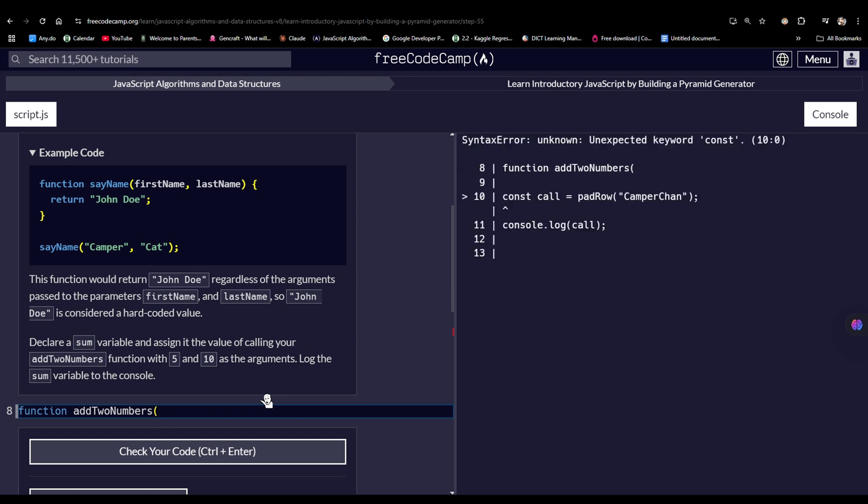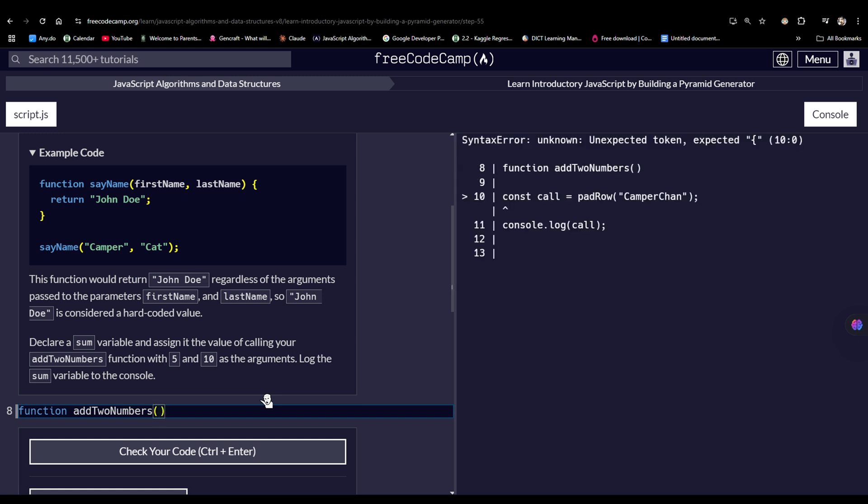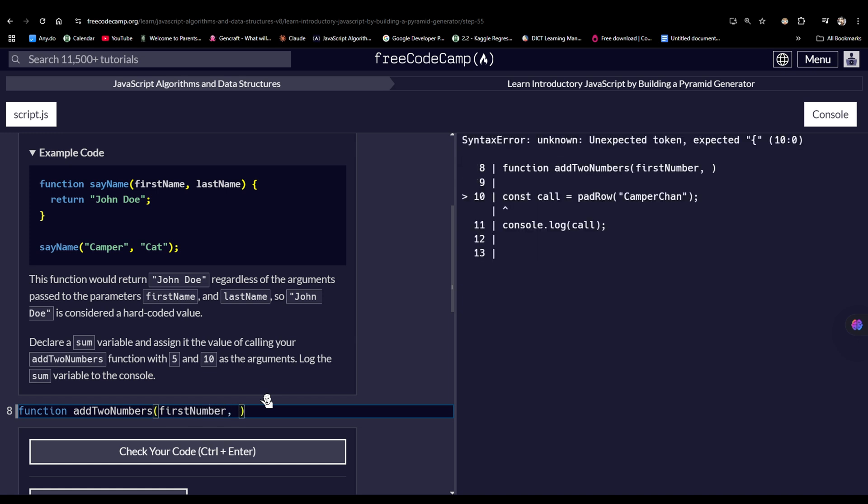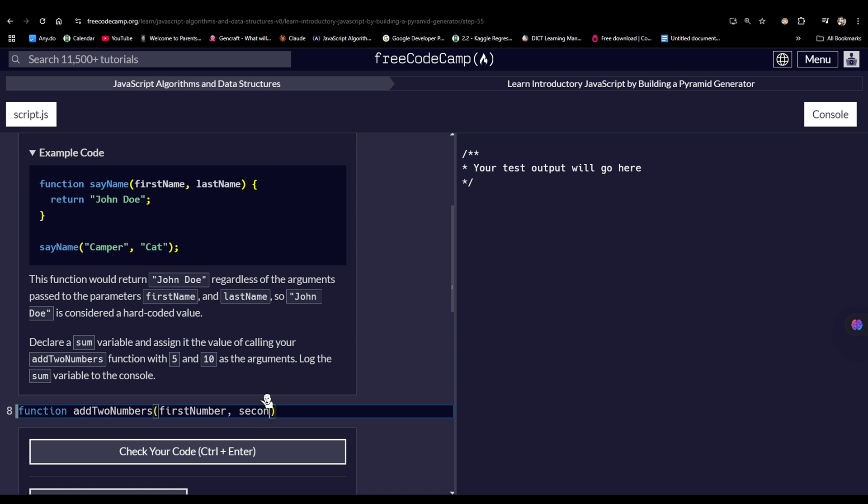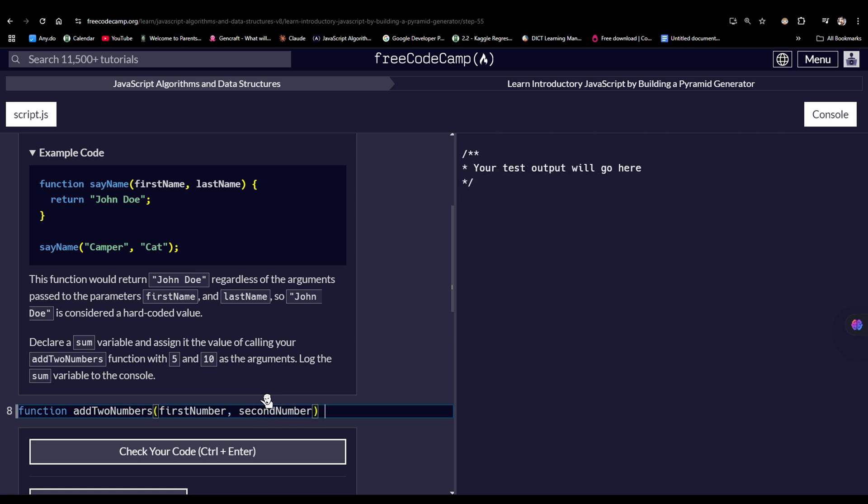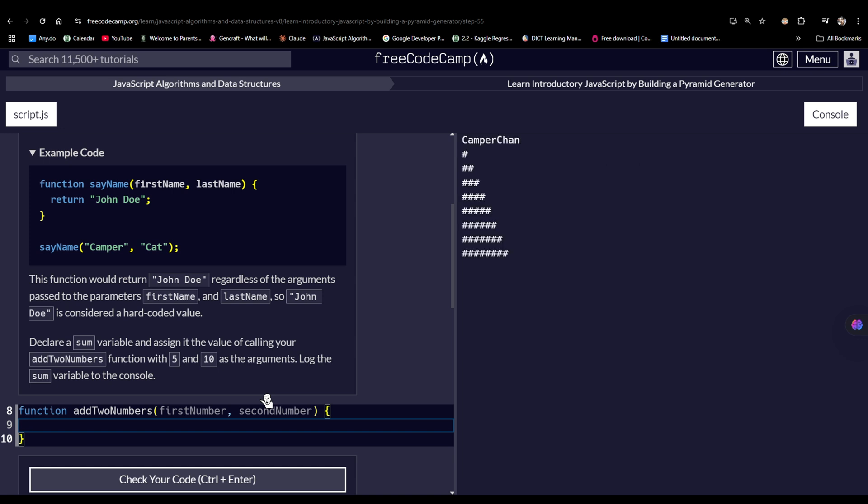So let's say, firstNumber, and then the second parameter would be the secondNumber. Then open and close brackets, as inside of this would be functionalities of the function addToNumbers.